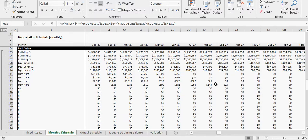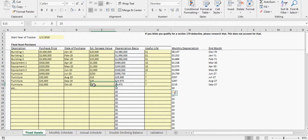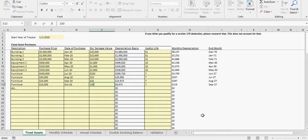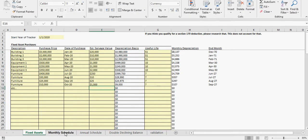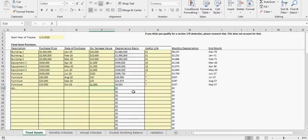If we change that to say a thousand, then we go to here and you see it's now at a thousand. And that's just because the depreciation basis is going to change.